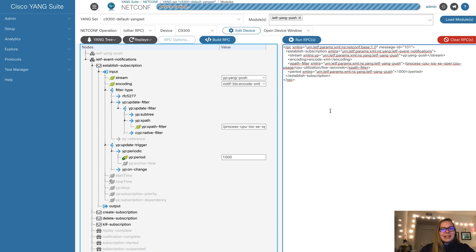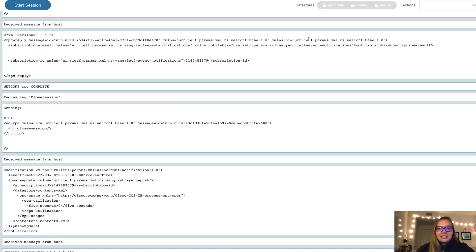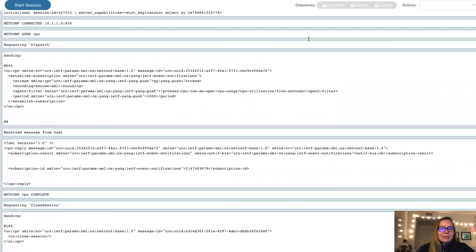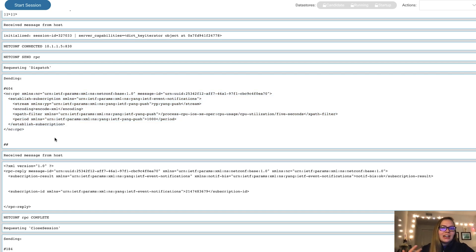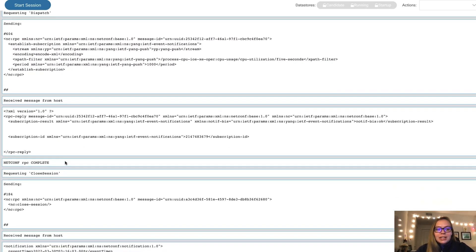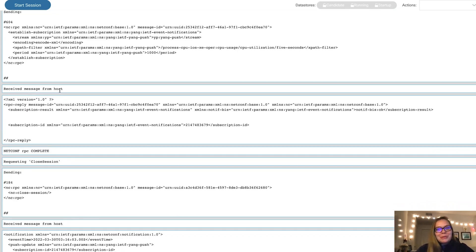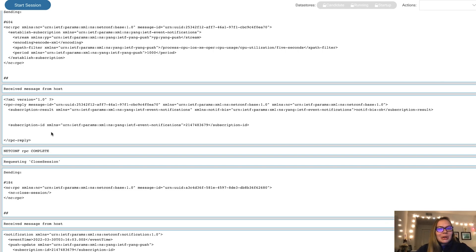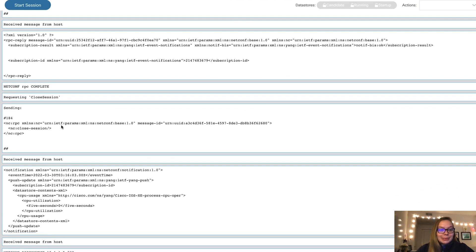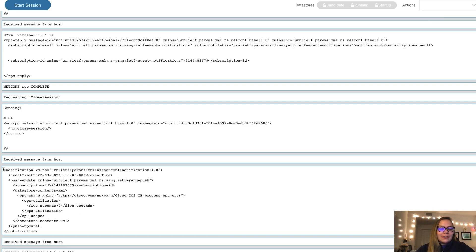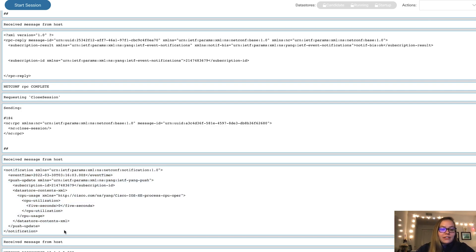Now we're ready to apply this to our device. A lot of cool things are happening here. We have sent the RPC to our device. Next, we get a response from our 9300 that says okay, I have received your request to start a subscription, and here's the subscription ID that I've created for you. This NetConf interaction is complete. Before closing the session, we have received our first notification from the device itself, which gives us our CPU utilization.